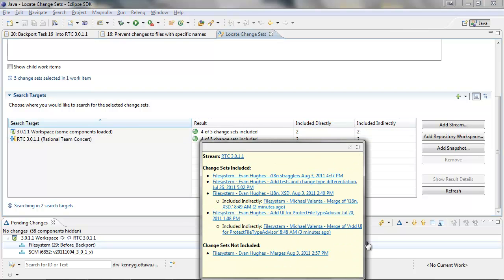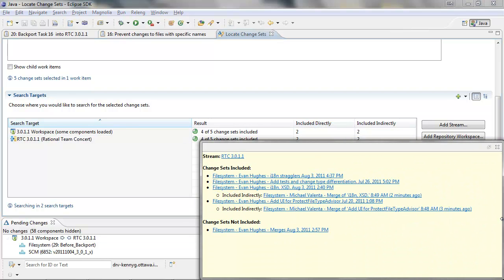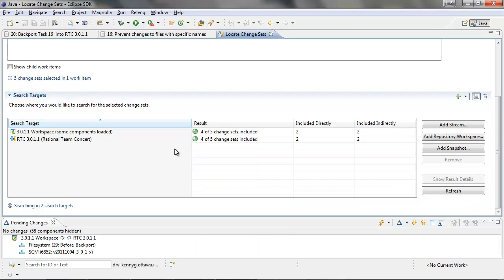You can hover over the icon to get additional information. This can show the included indirectly change sets, which represent the semantically equivalent change sets we created during the backporting exercise.